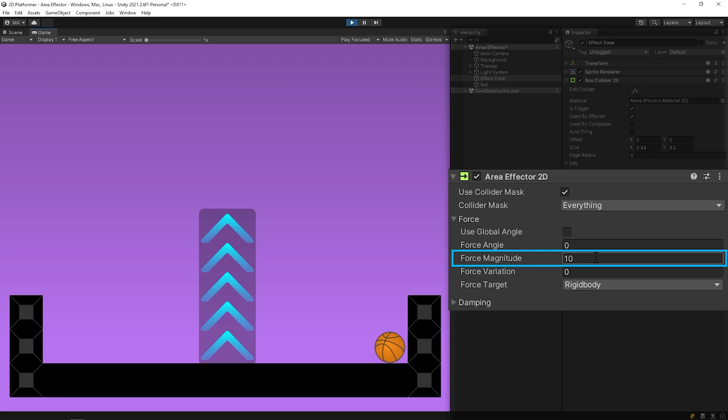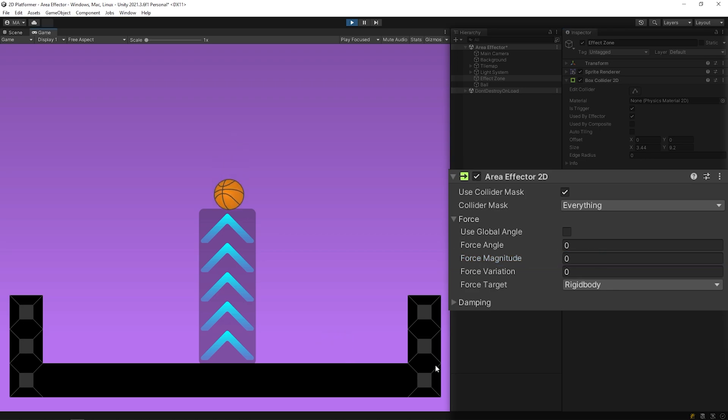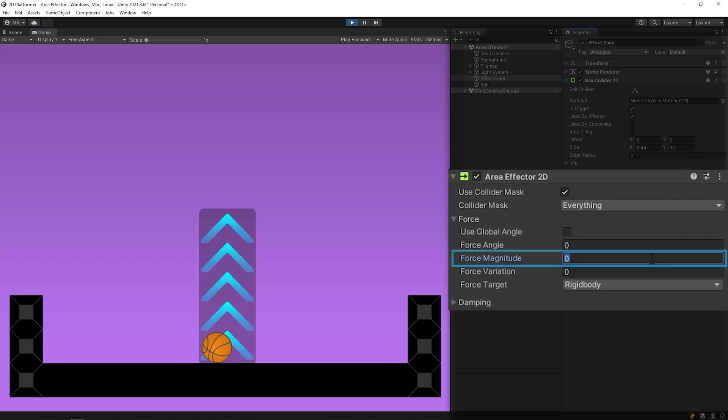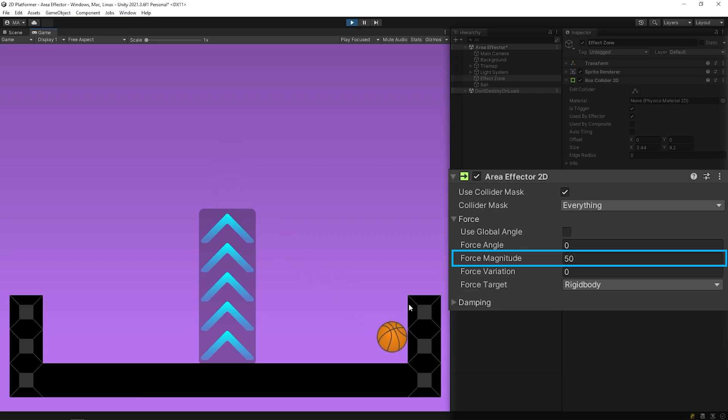We can change the magnitude of the force that will be applied to the ball. Let's change this value to 0. As you can see, no force was applied to the ball. If I set to 10 again, the ball will move. You can change the magnitude of the force as you wish.